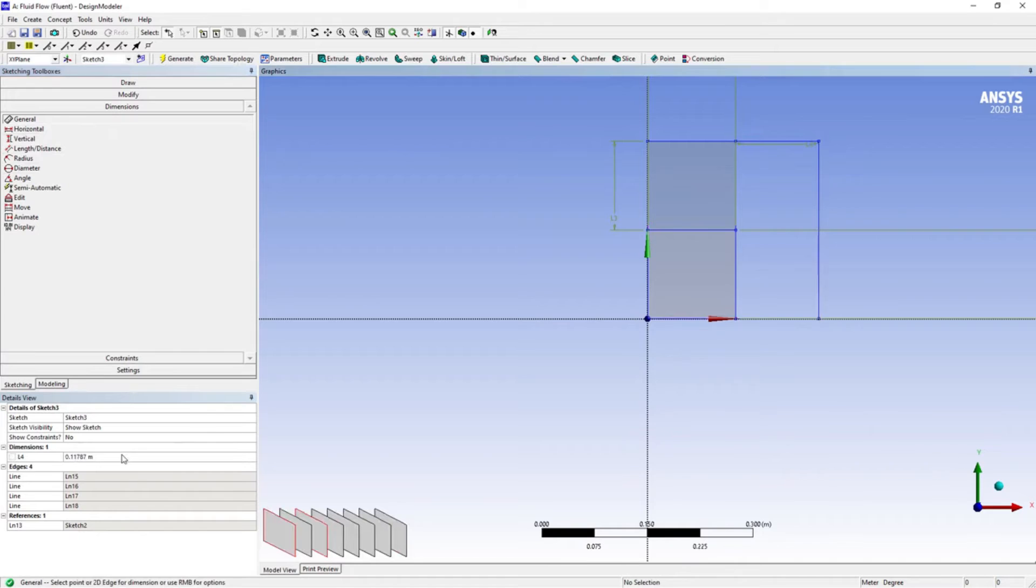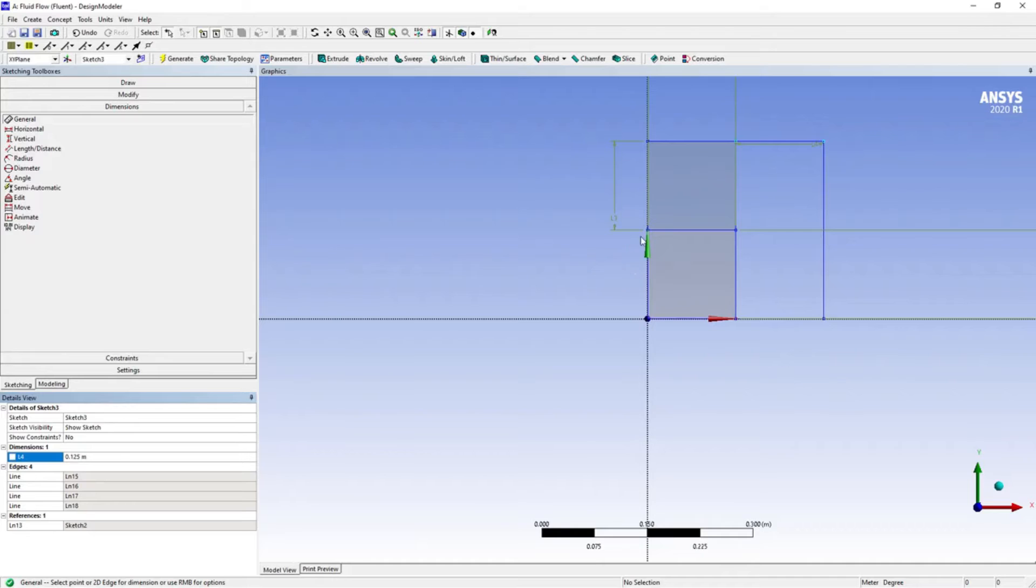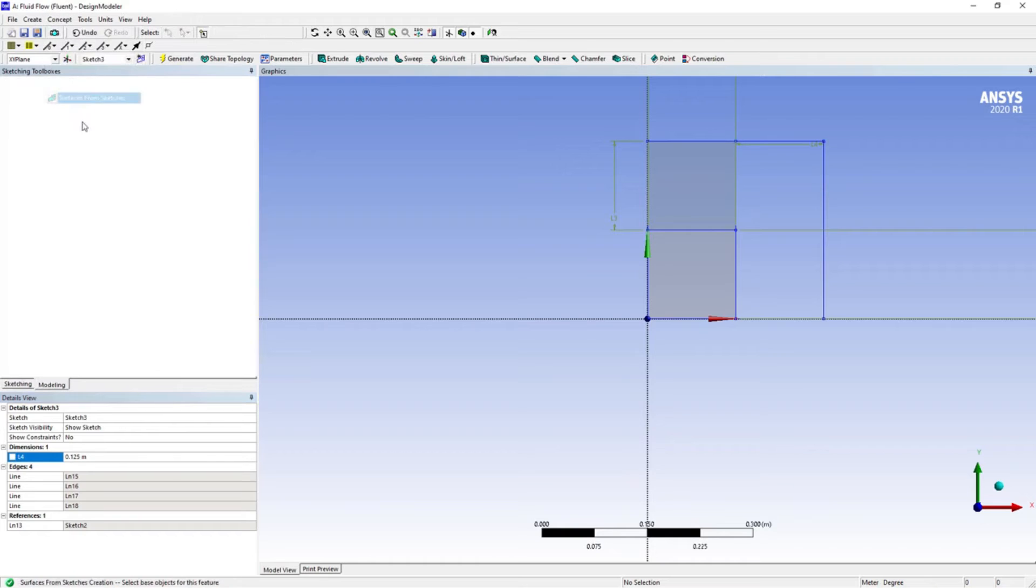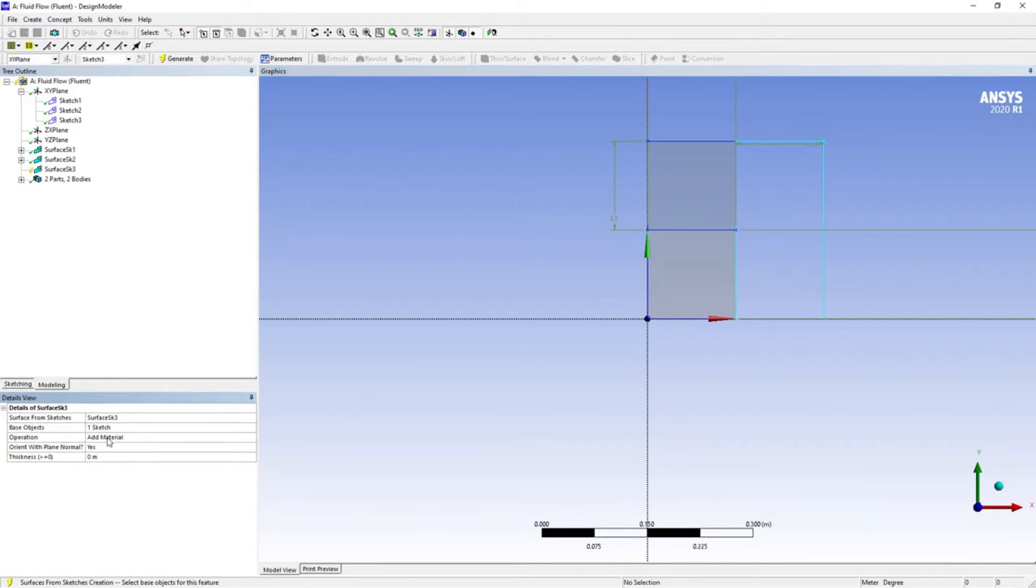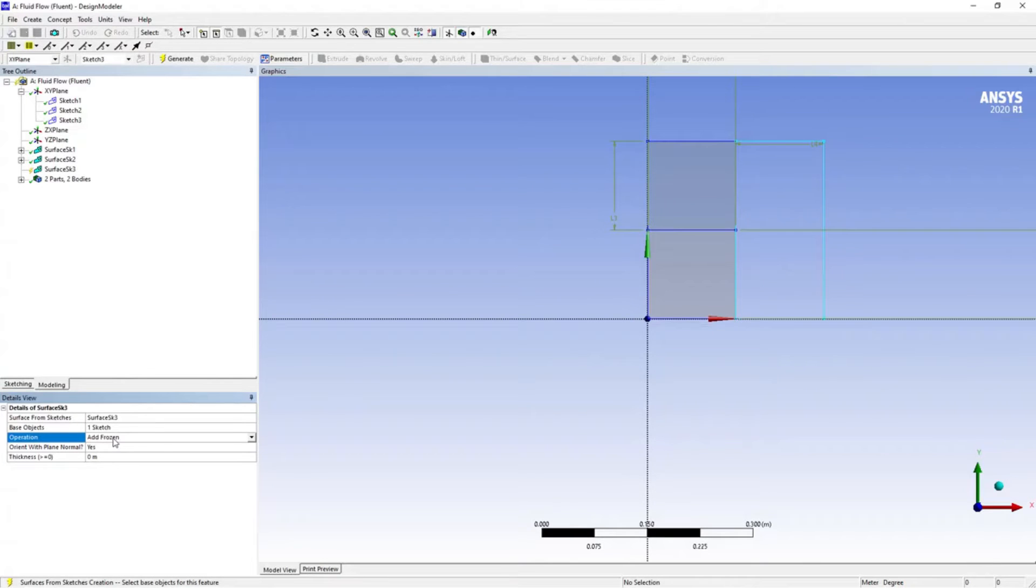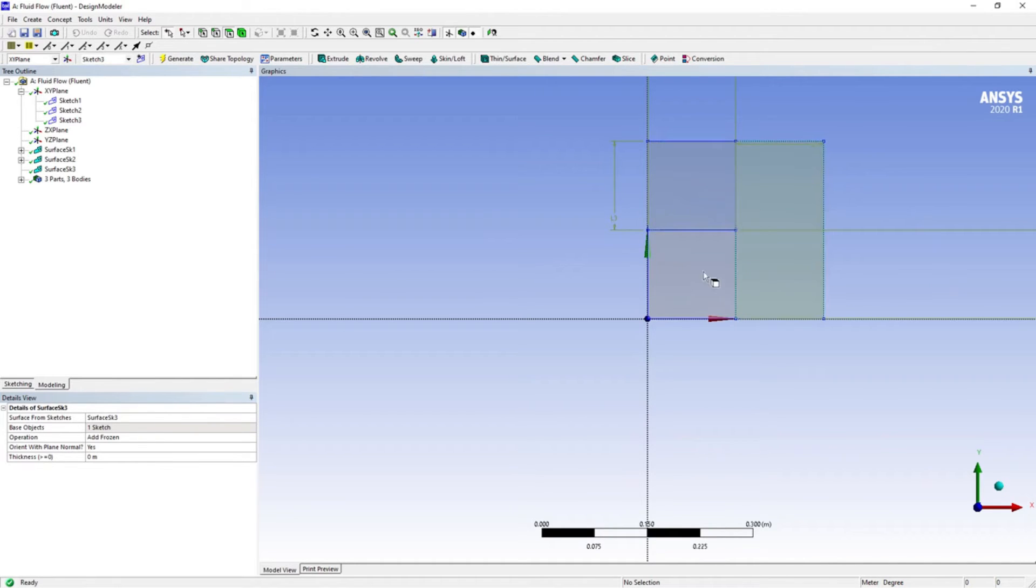This is 0.125 meters as well. Just select this sketch. Now we have our model ready. We have three blocks: aluminum, steel, and copper. Now let us proceed to meshing. Just minimize this and open your mesh.